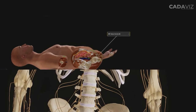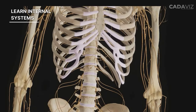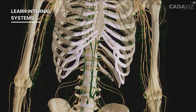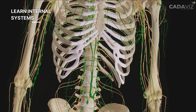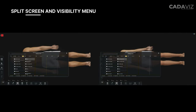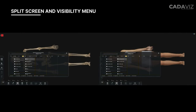You can create a model of the human body mapping all blood vessels, nerves, connective tissue, lymphatics, and their connections. Cadavis offers multiple split screens to do comparative studies.